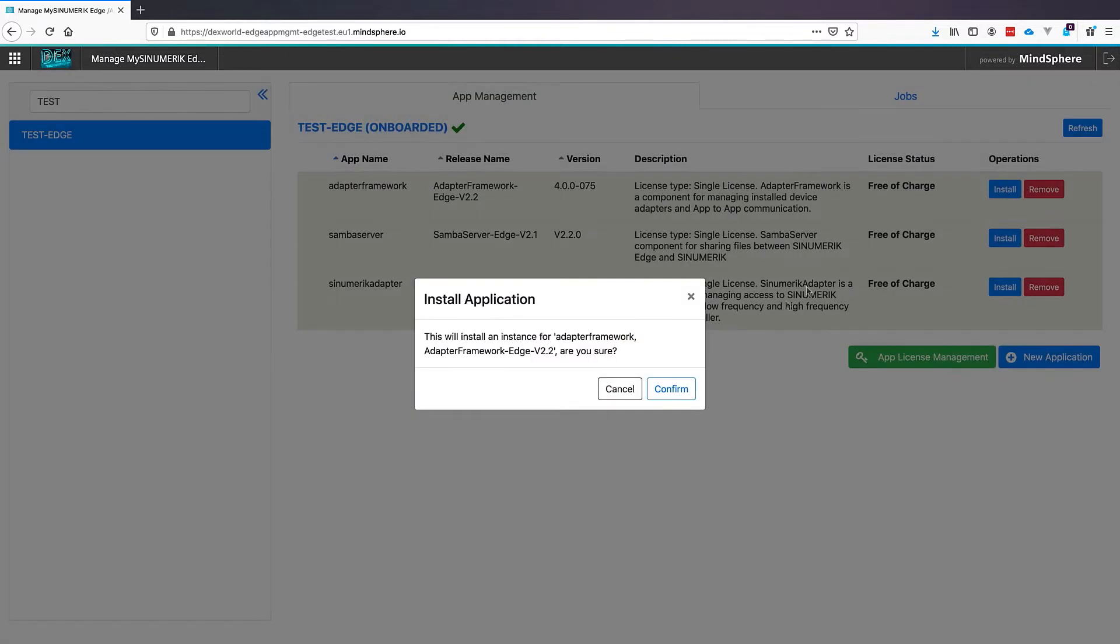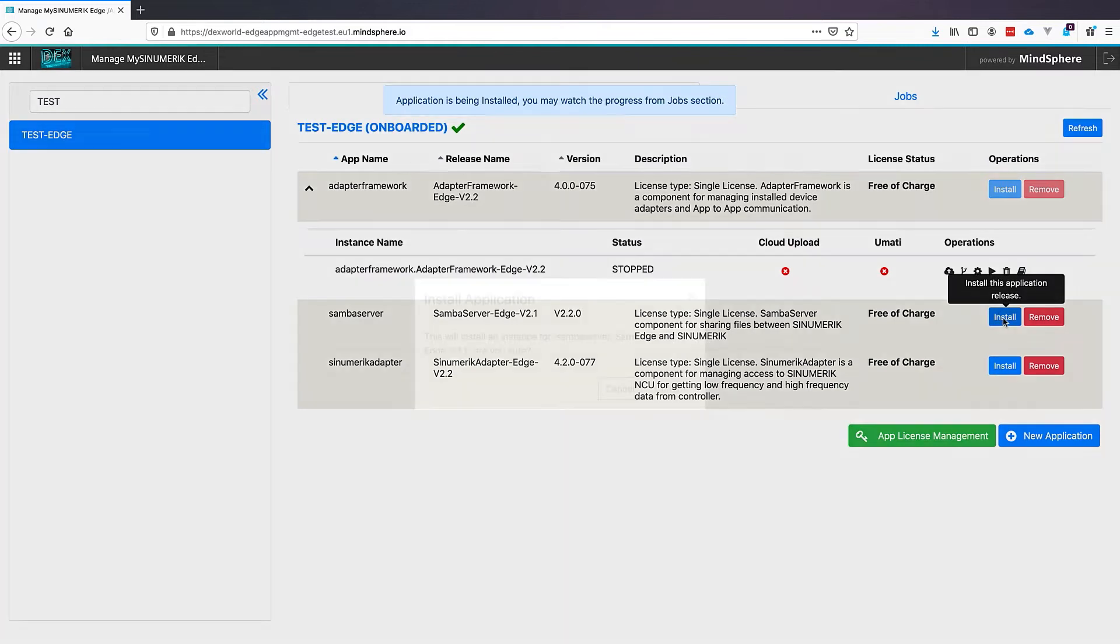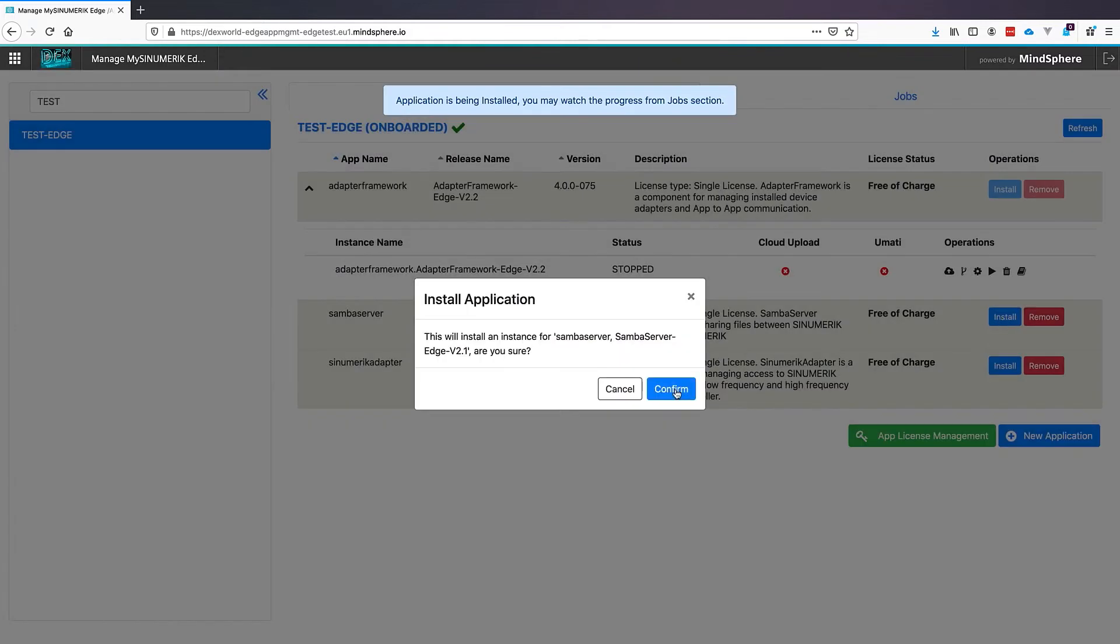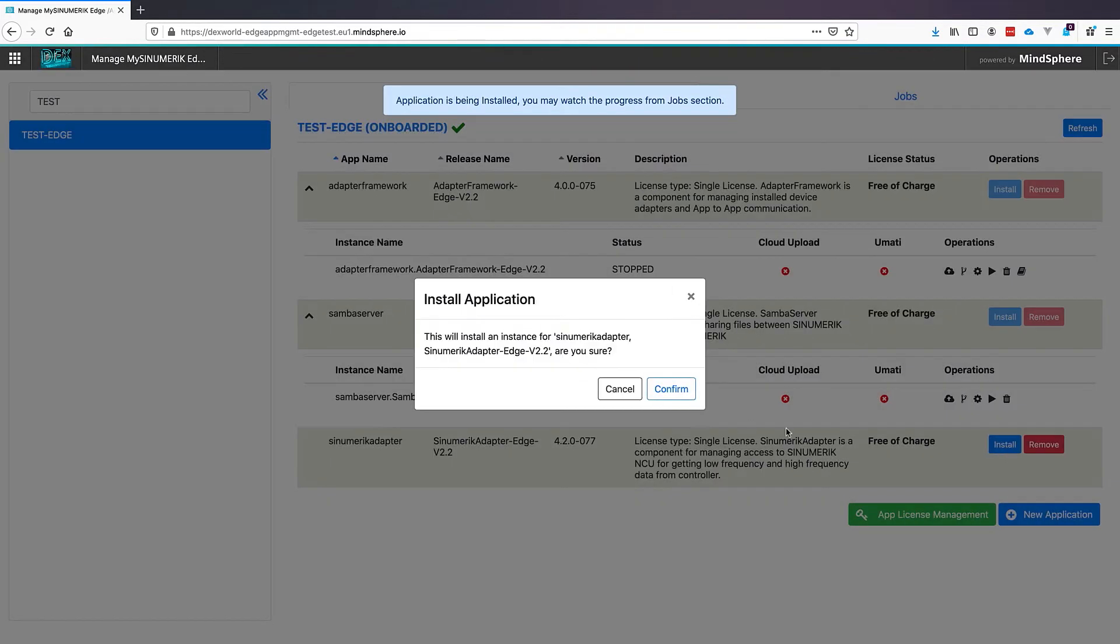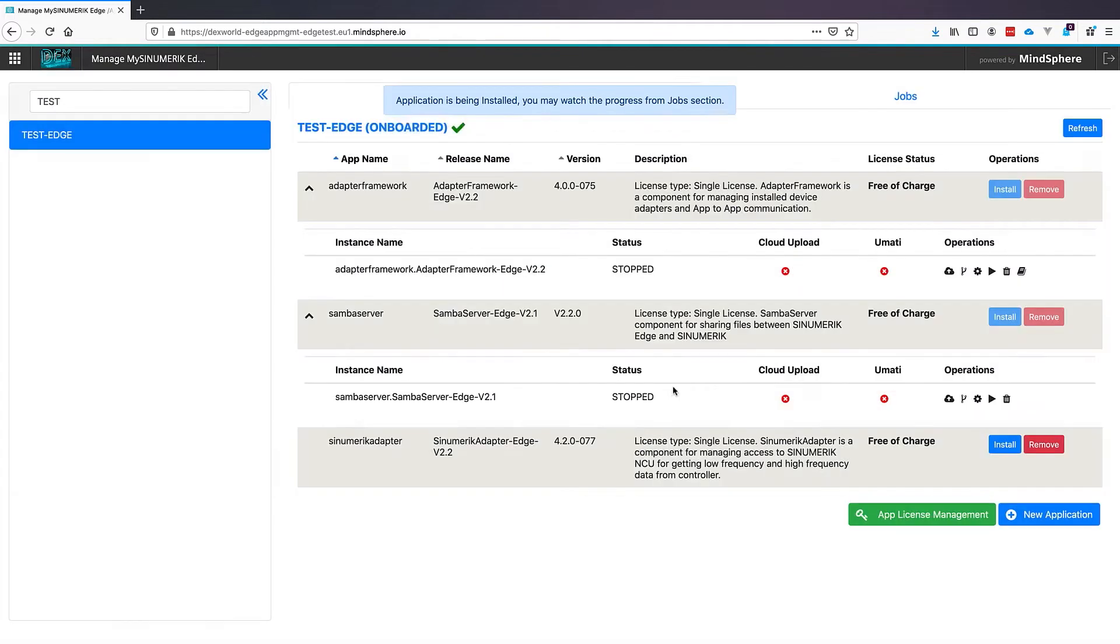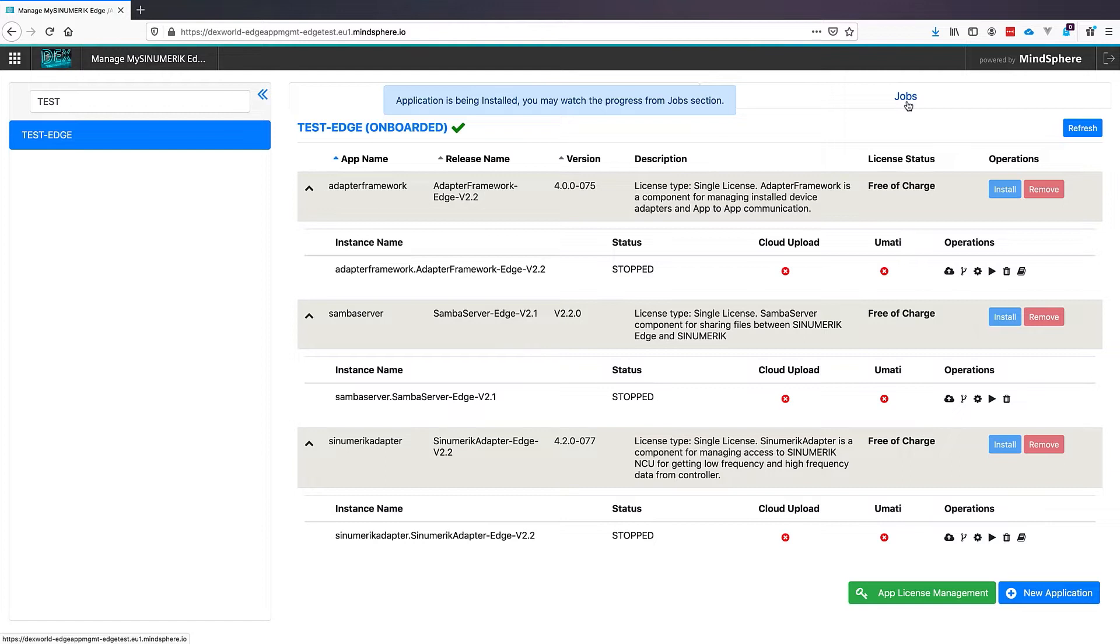The next step is to click Install. This will unpack the applications on our Edgebox. This will take a while and I make the video a little bit faster to not bore you.